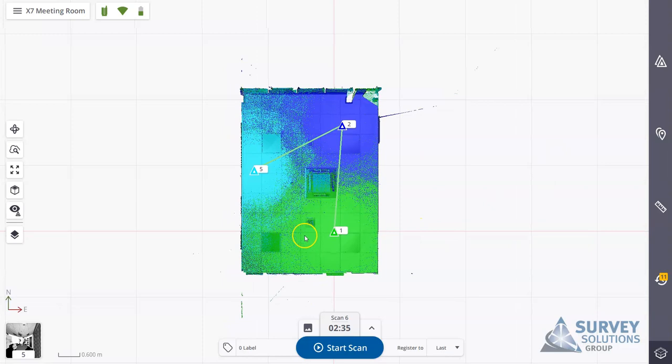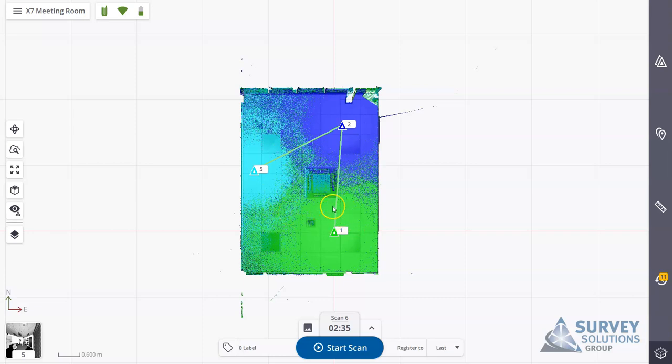In this data set, I have three scans that have all registered successfully. Now I'm going to finalize this project and export it.